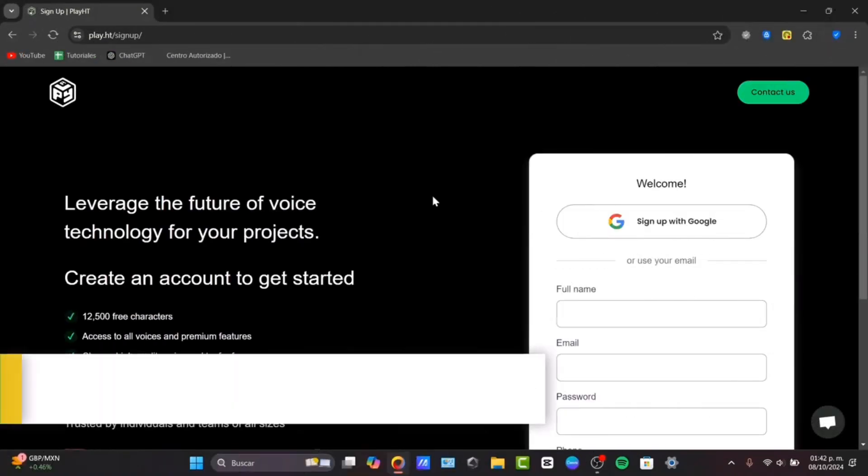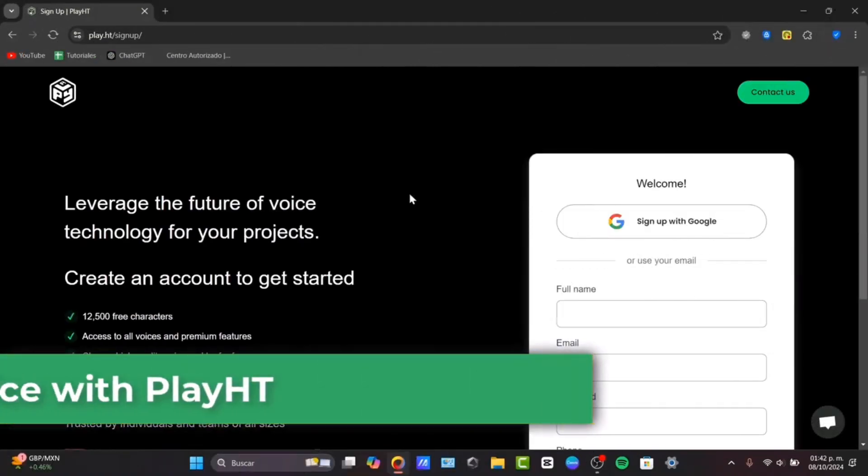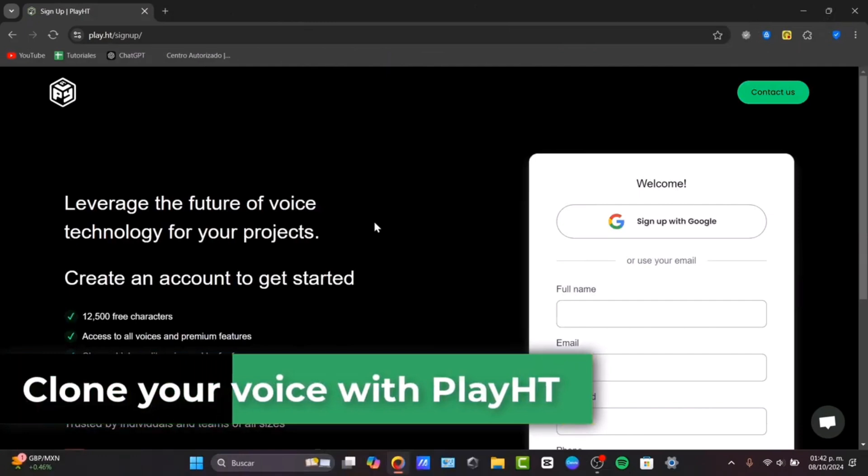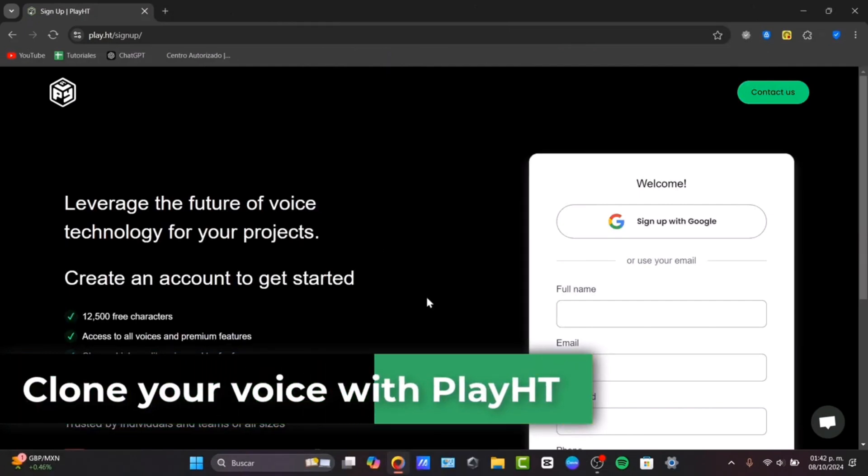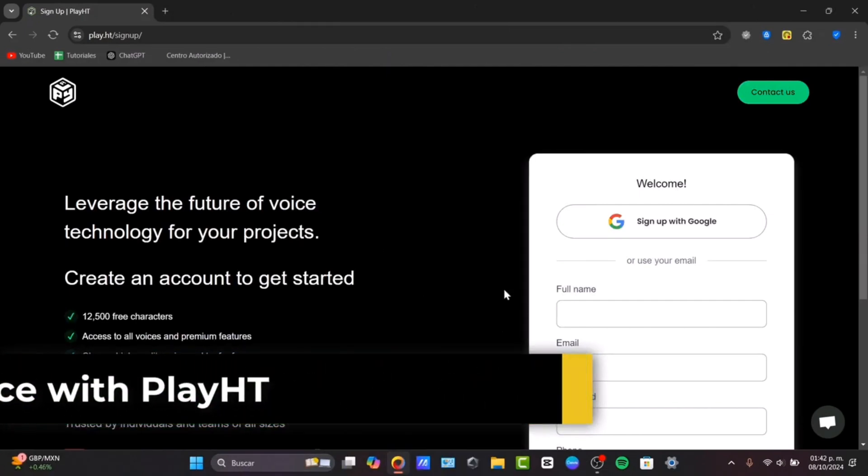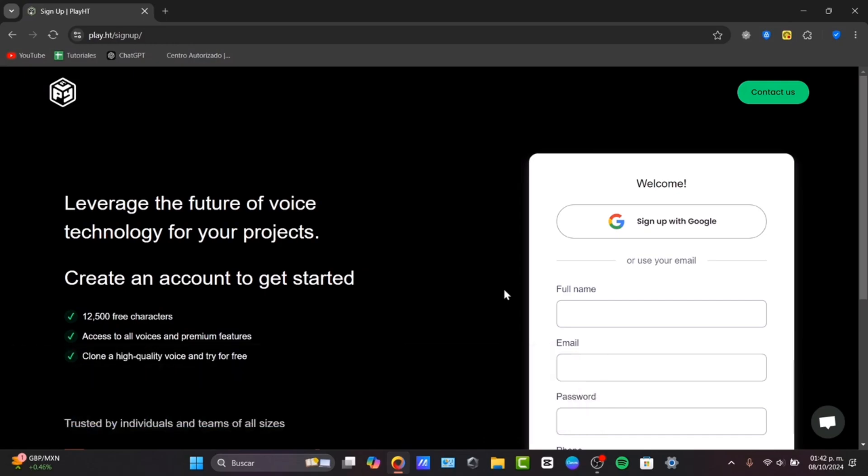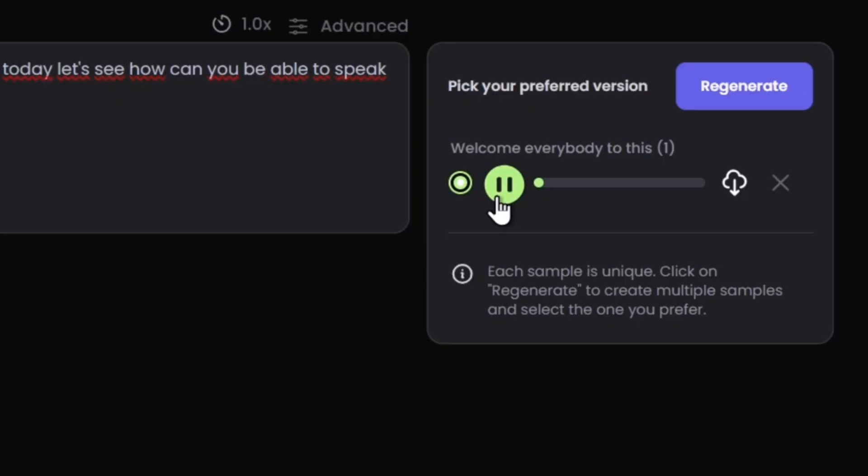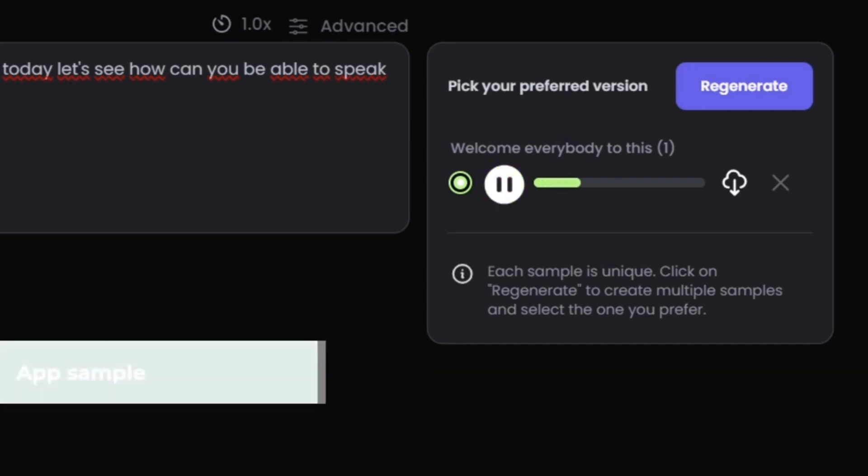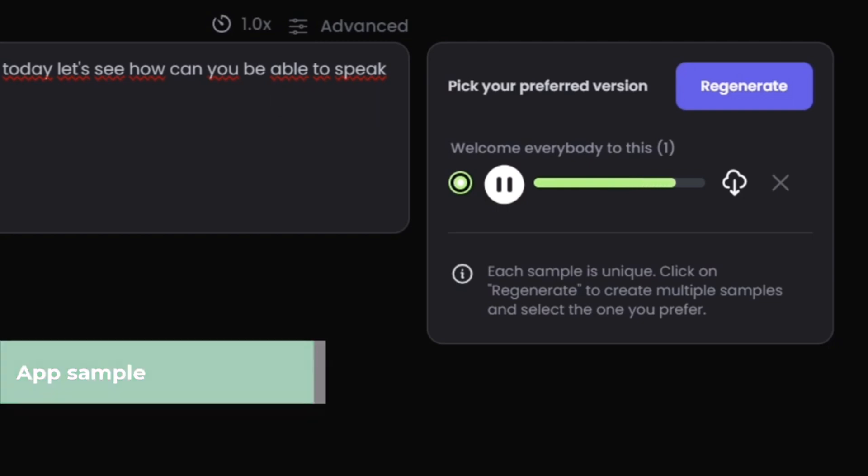In this next few minutes, I'll show you how to use the PlayHT voice cloning tool to create your own custom AI voice in just a few steps. Welcome everybody to this new video of Tech Express. Today, let's see how you can speak with an AI voice generator like Play.ht app.